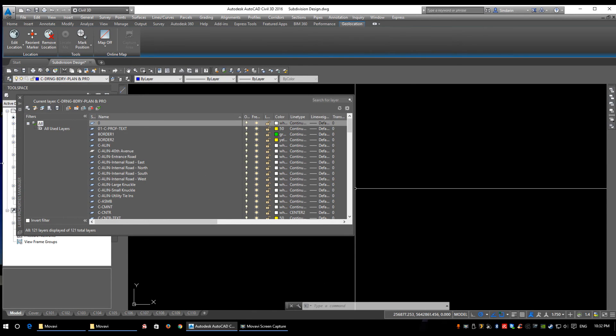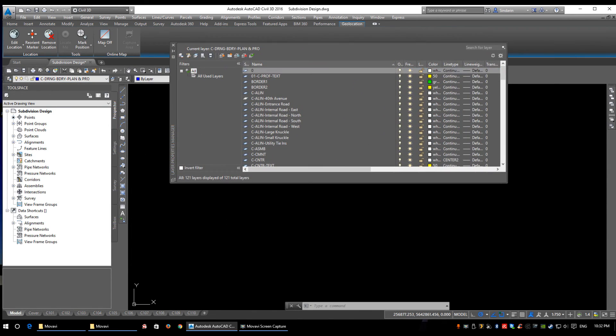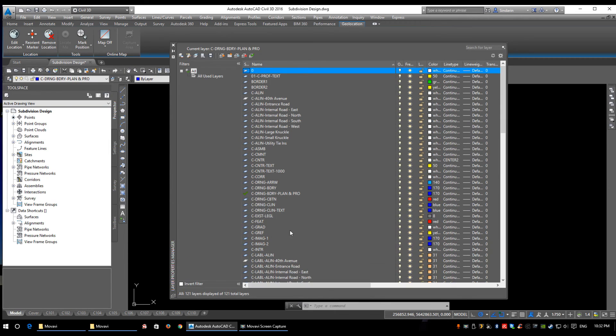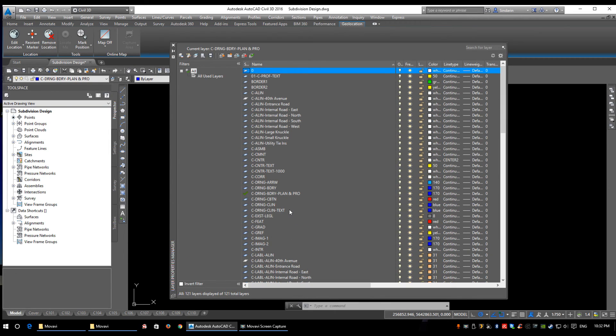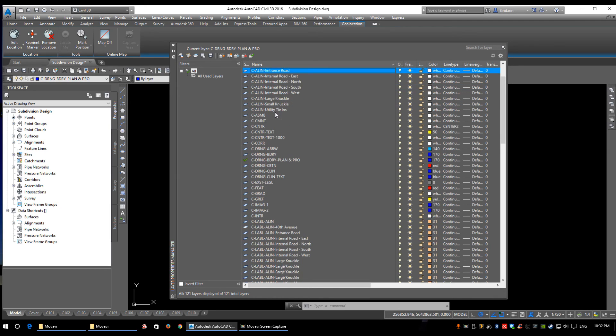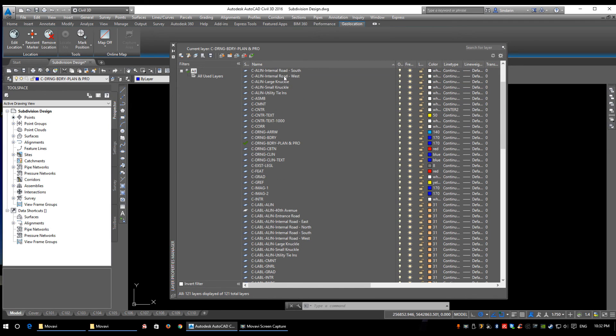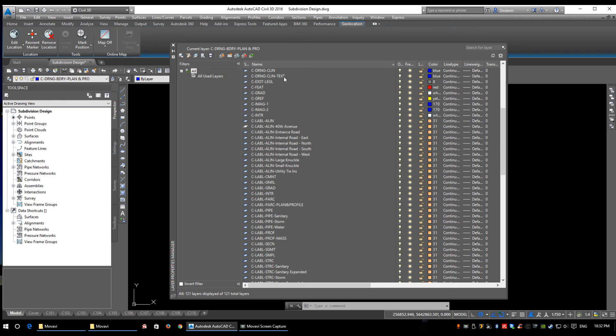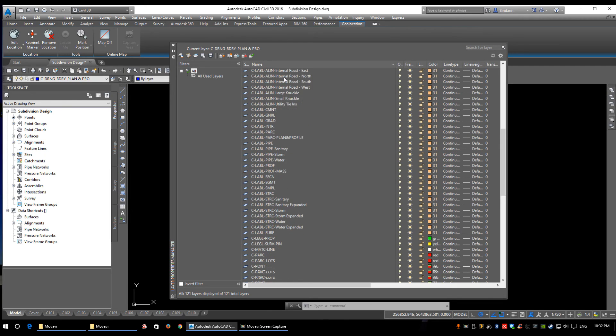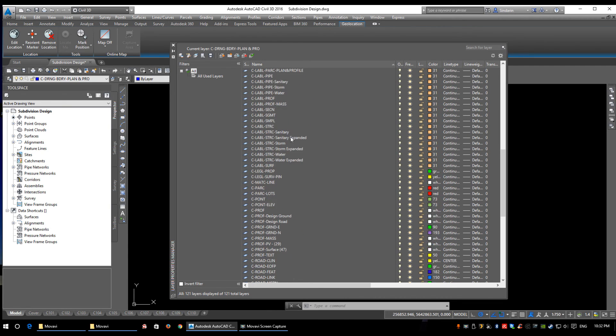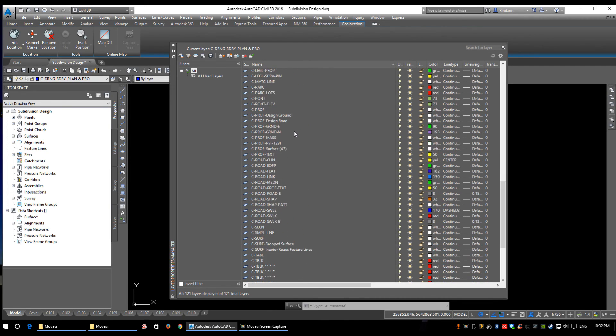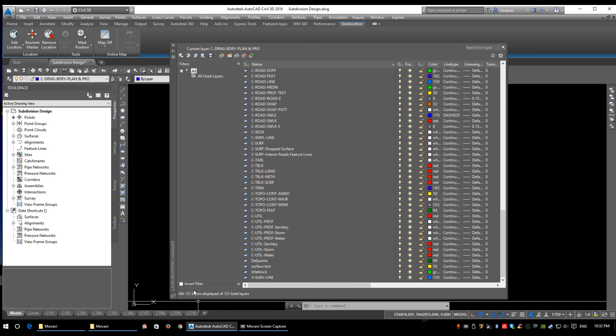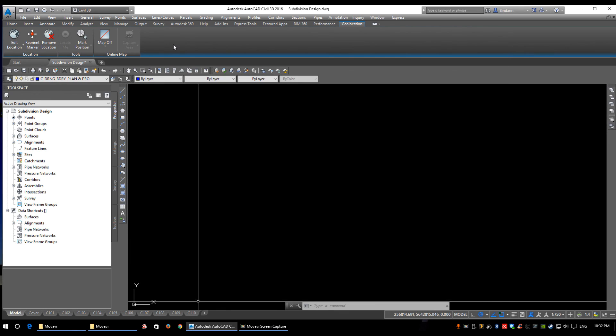To show you my layer list in this drawing: I've got eight alignments, about 150 parcels, I have one surface, and I have a whole bunch of label layers. So just a quick view of my layers here—I currently have 121. I have worked on drawings with thousands of layers. So that is automatic layering within Civil 3D.